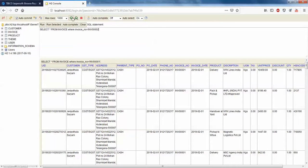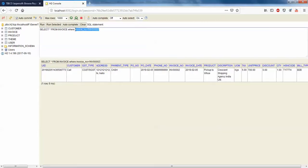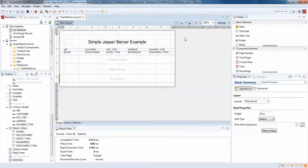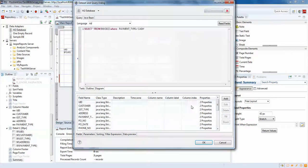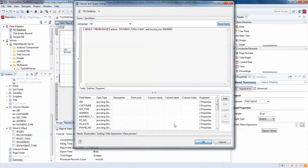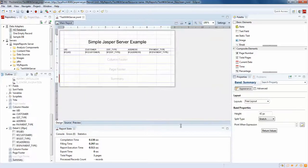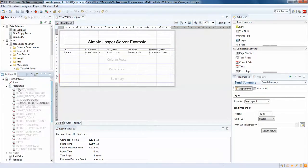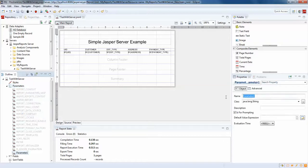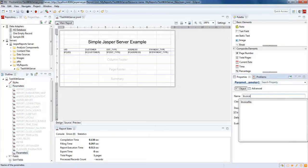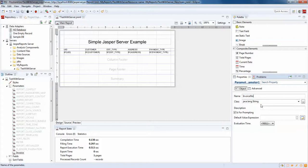I only have one row for invoice number two — yes, that's correct. I'll add this to my dataset and run the report. I only have one row here, so I'll try to add a parameter. I'll click 'Create Parameter'.